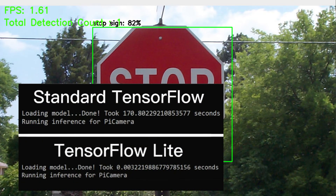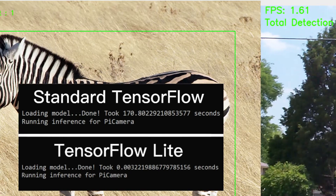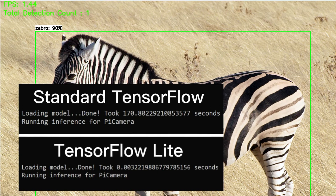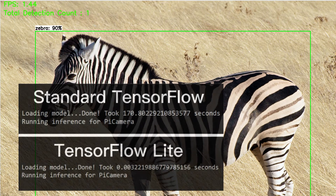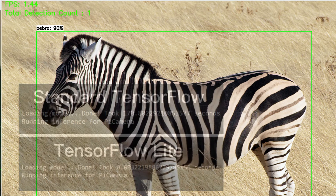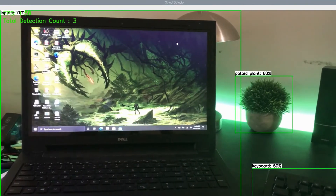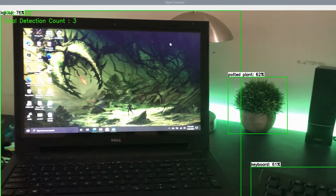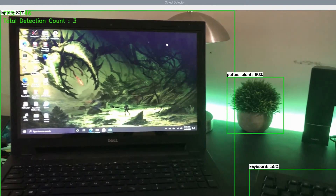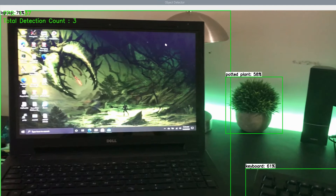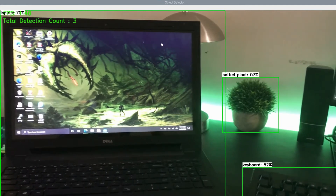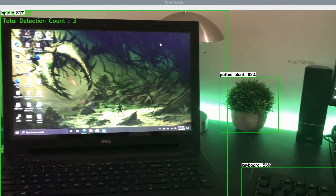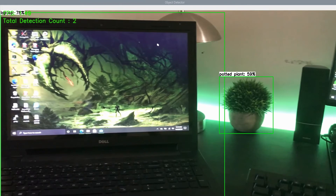Compared to a loading time of just over 3 minutes for a standard TensorFlow pre-trained model, it took a TensorFlow Lite model less than one hundredth of a second to load. After some calculations, it was approximately 5,693,400% faster in loading. Yes, you heard me right — 5,693,400% faster in loading times. Well, I've talked enough. Let's get started.